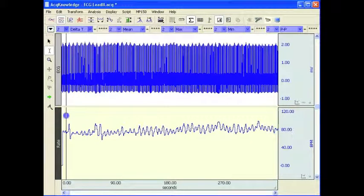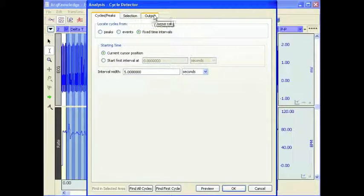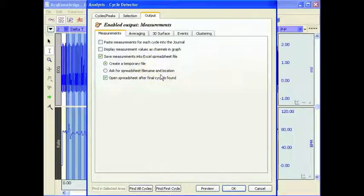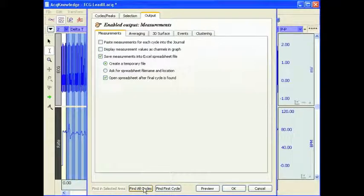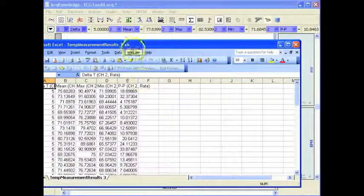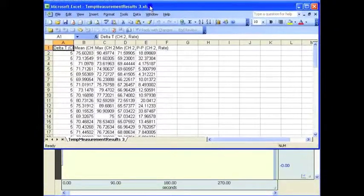I'll turn my journal off and start again. I'll go to my output and paste it into a spreadsheet instead. Find All Cycles. And then in a second Excel will open — there it is.